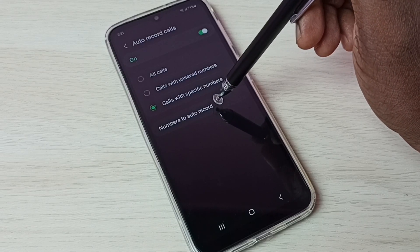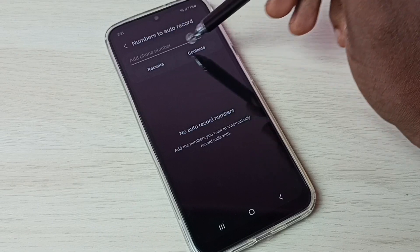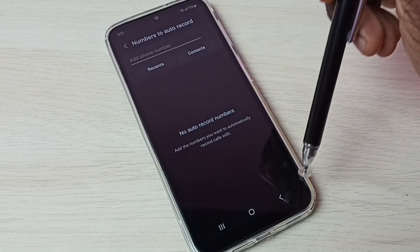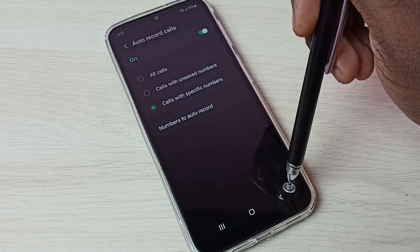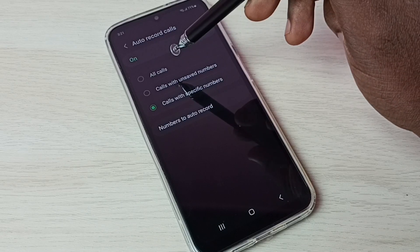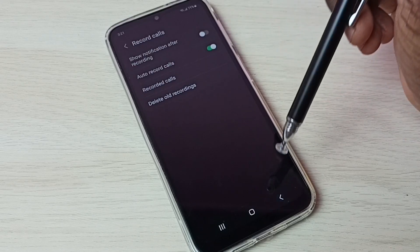For calls with specified numbers, we can specify them here. Under 'Auto Record' tap here — we can add numbers. These are the options available under auto record calls.